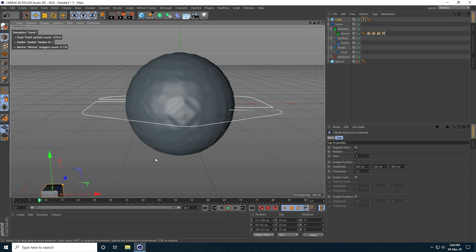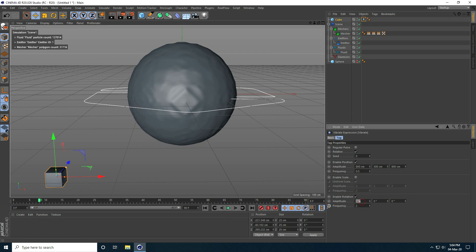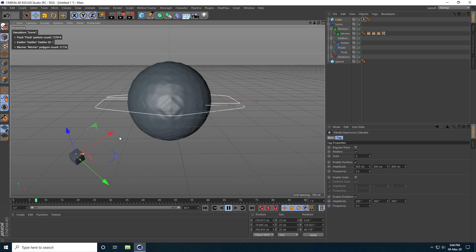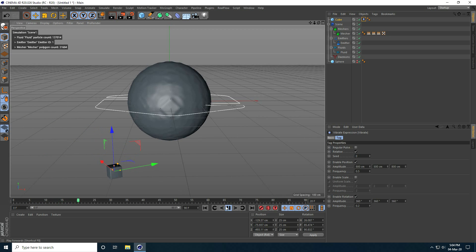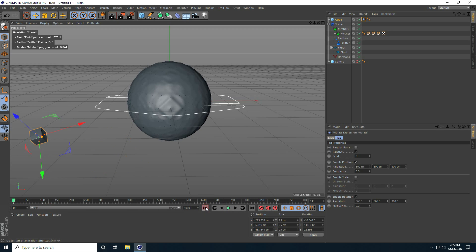Also enable rotation — all take 360, 360, and 360. Frequency I take 0.2, which is better. Play and see my cube. Now I increase the frame count to 1000 frames.